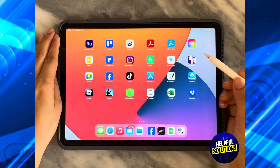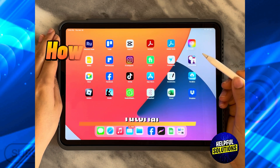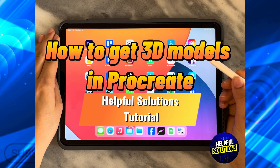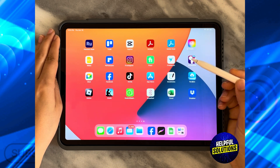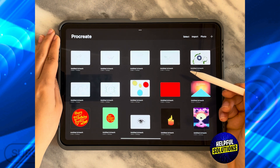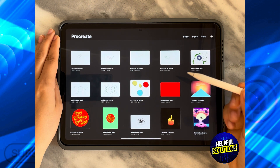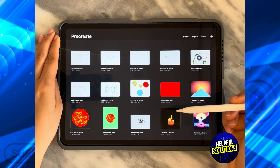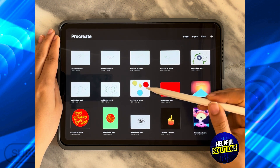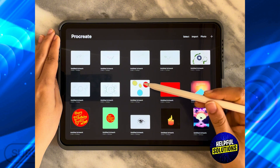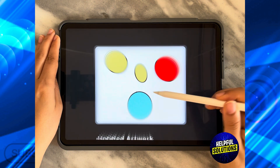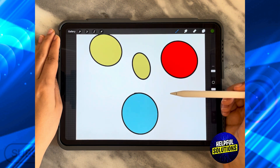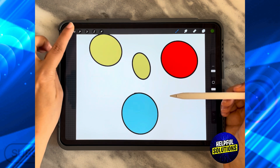In today's video I'm going to show you how to get 3D models in Procreate. The first thing you need to do is open the Procreate app and then choose whatever design you've been working on. So you can actually access 3D models — let's say I'm going to click on this one.